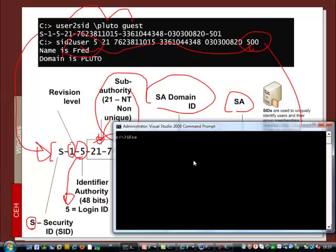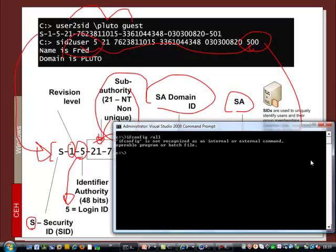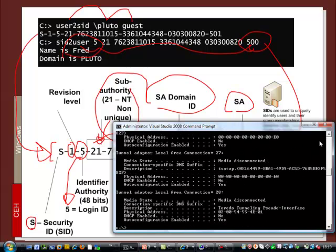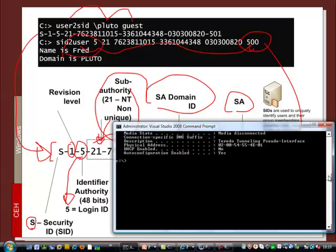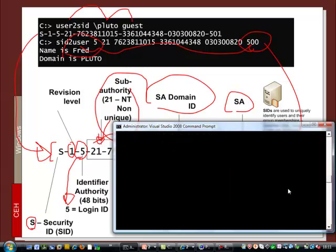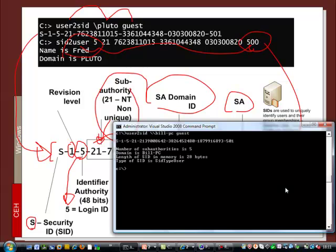So let's find out what the name of the local machine is. And it's called the build PC.